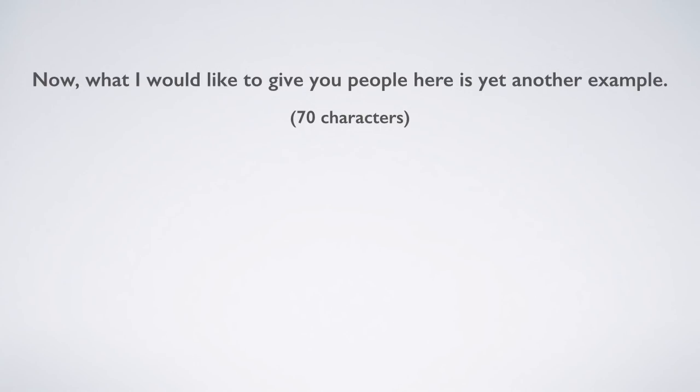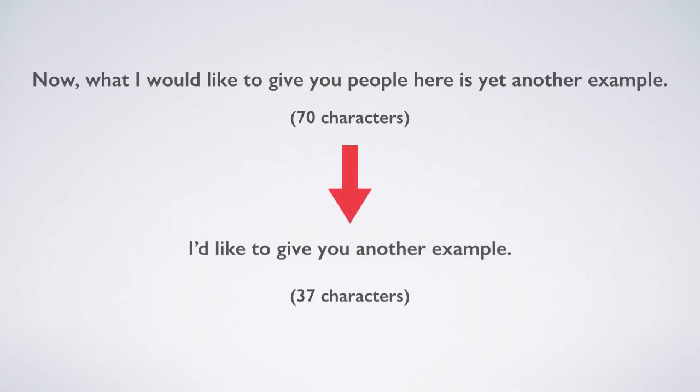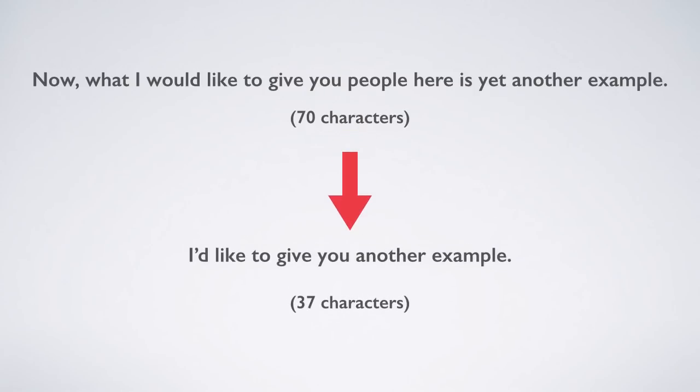For example, an almost literal translation like, now what I would like to give you people here is yet another example, with 70 characters, can be changed into I'd like to give you another example, which compresses it down to 37 characters, and which may mean this will allow the viewer to read it before it's gone off the screen.